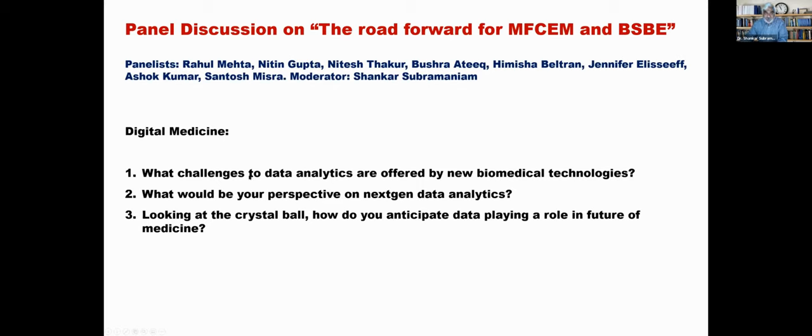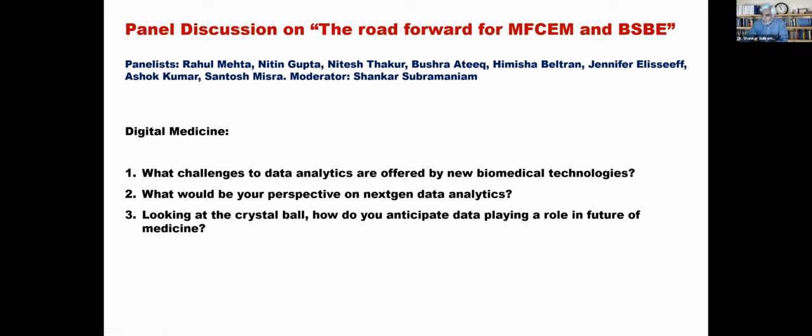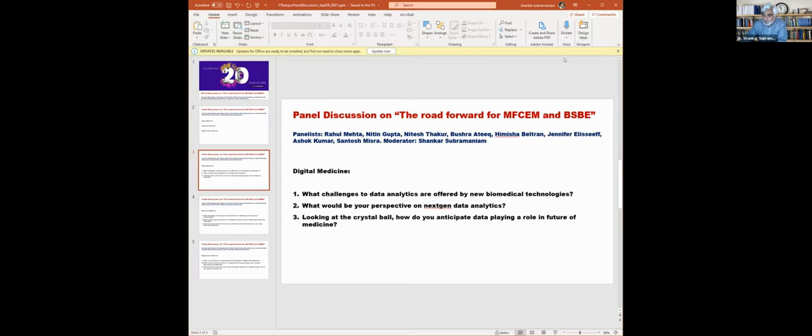We'll begin with digital medicine. I want to post three challenges and open it up initially to Nitin and Nitesh. What are the challenges to data analytics offered by new technologies? In fact Nitesh already highlighted significant parts of those. What would be your perspective on next generation data analytics? Where do you think the future is going? And looking at a crystal ball, how do you anticipate data playing a role in the future of medicine? I will turn it over to Nitin and Nitesh in whichever order you choose. Maybe Nitin you should start off and Nitesh can opine on this at the point.